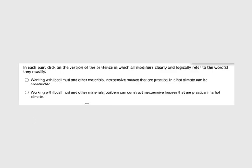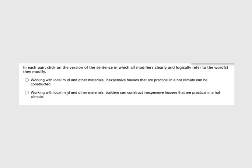Our final example. Click on the version in which all modifiers clearly and logically refer to the word they modify. This is really important in the sense that if something gets too far away from all the other parts, it can say something we don't intend. We're going to match things. Working with local mud and other materials, inexpensive, that's where it's going to be different. Inexpensive houses that are practical in a hot climate can be constructed. This goes back to an idea in the PowerPoint about who is doing something. Do houses do things or do builders do things? Working with local mud and other materials, builders can construct inexpensive houses that are practical in a hot climate. In this case we are combated between builders working with these materials and houses working with these materials, and a house can't work and a builder can. So we're going to go with that second one.